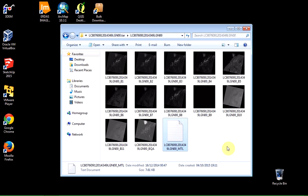So that's how you download, for a single scene, as an example, how you actually download your data from Glovis.